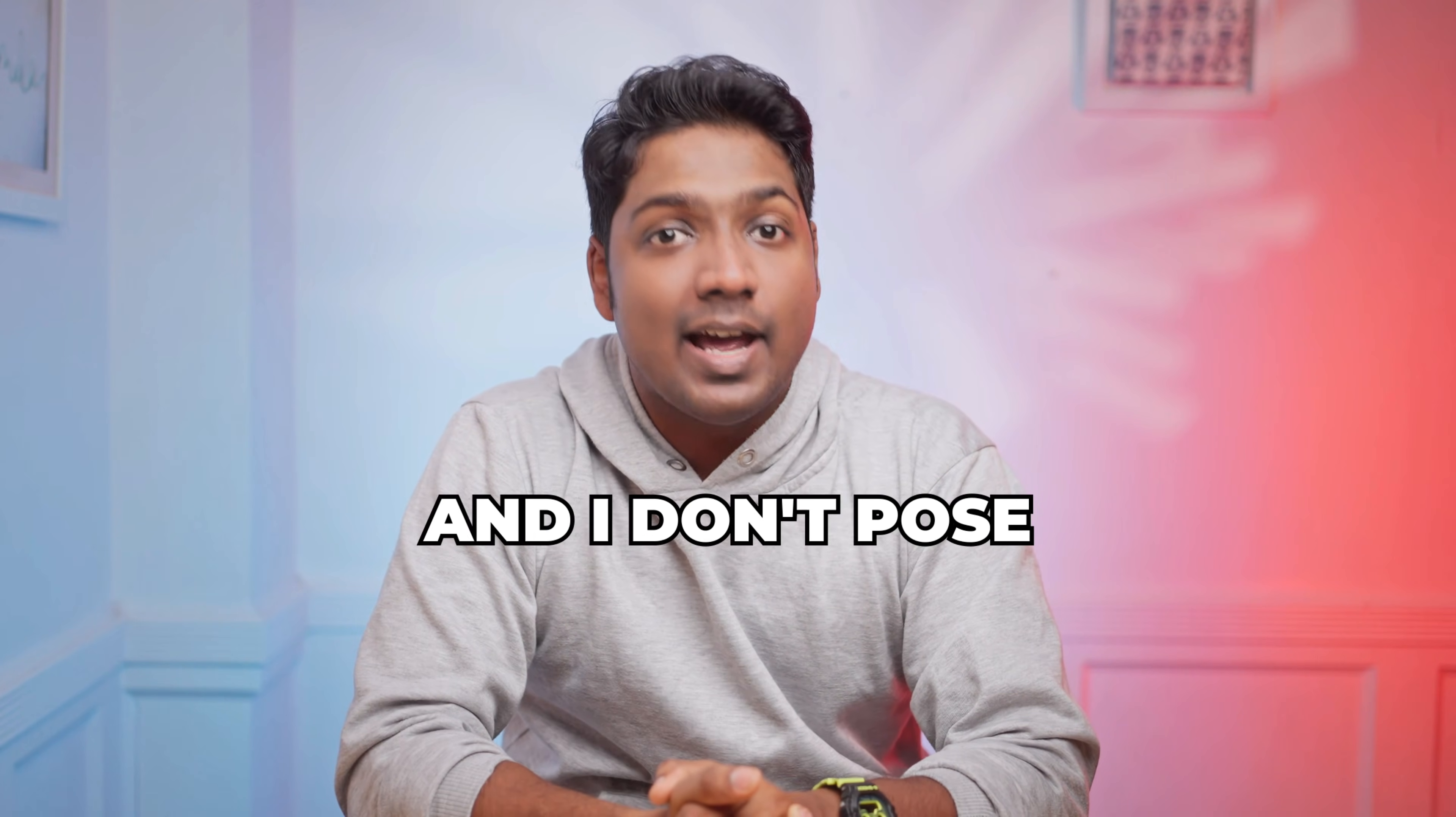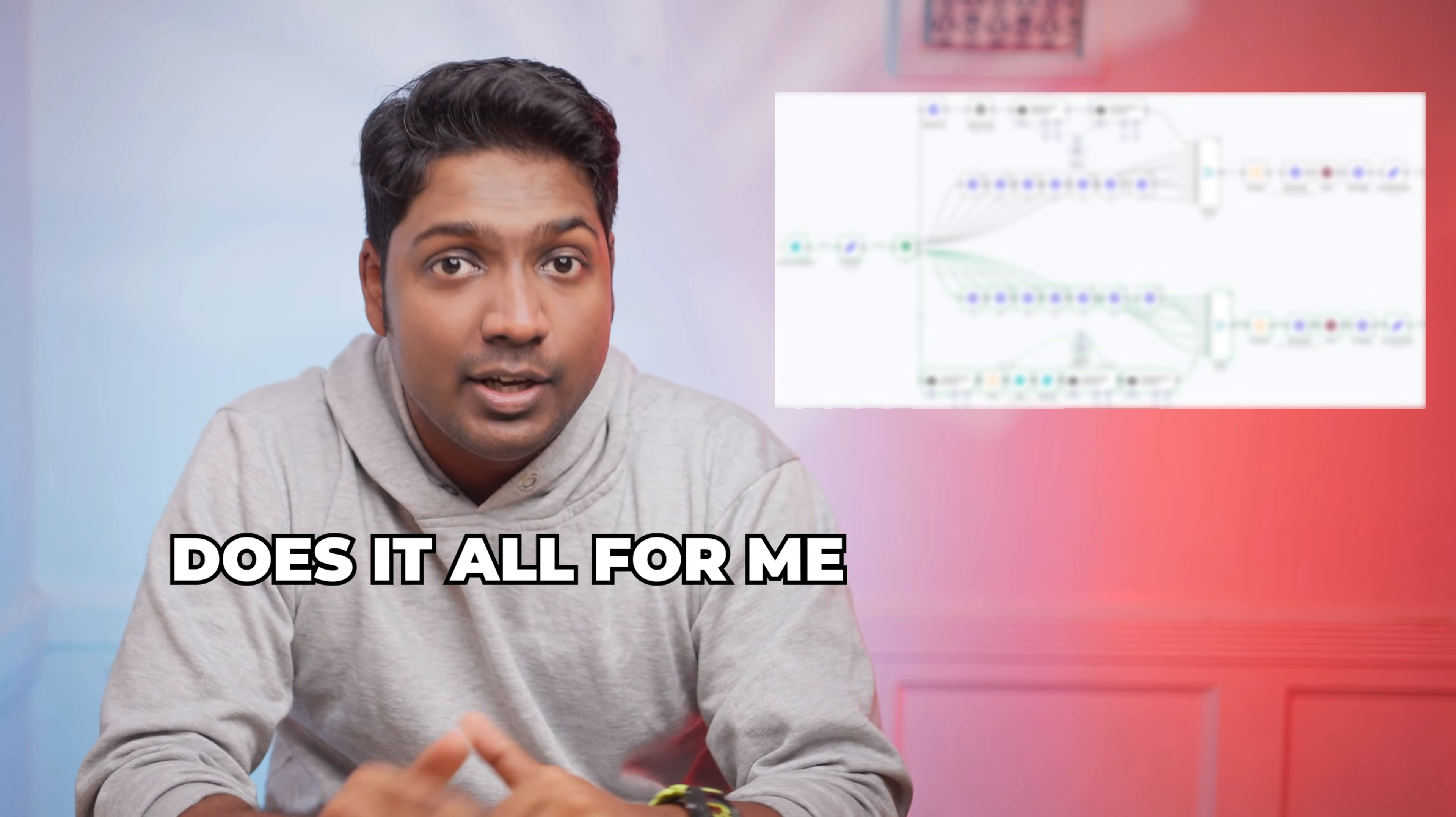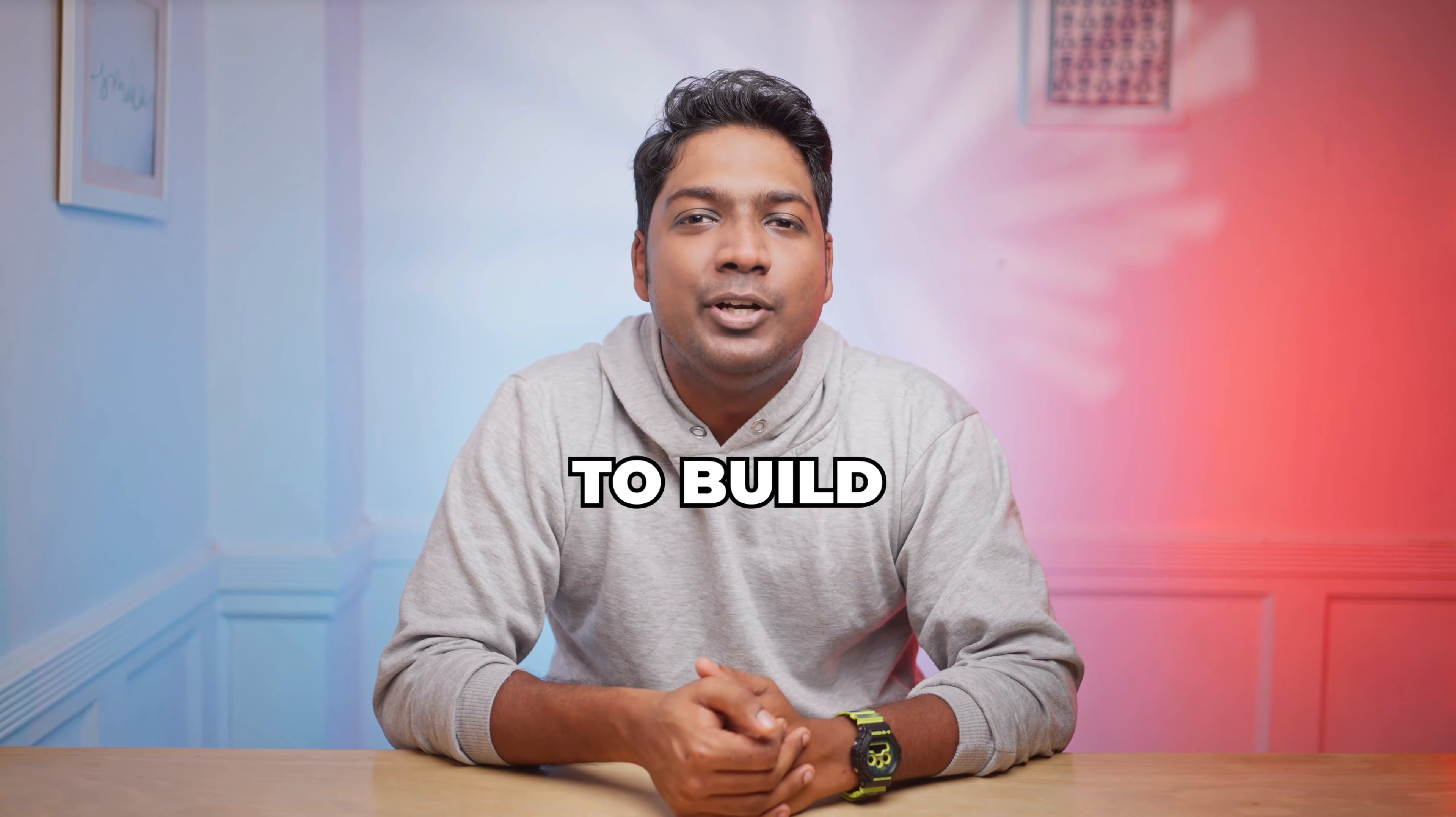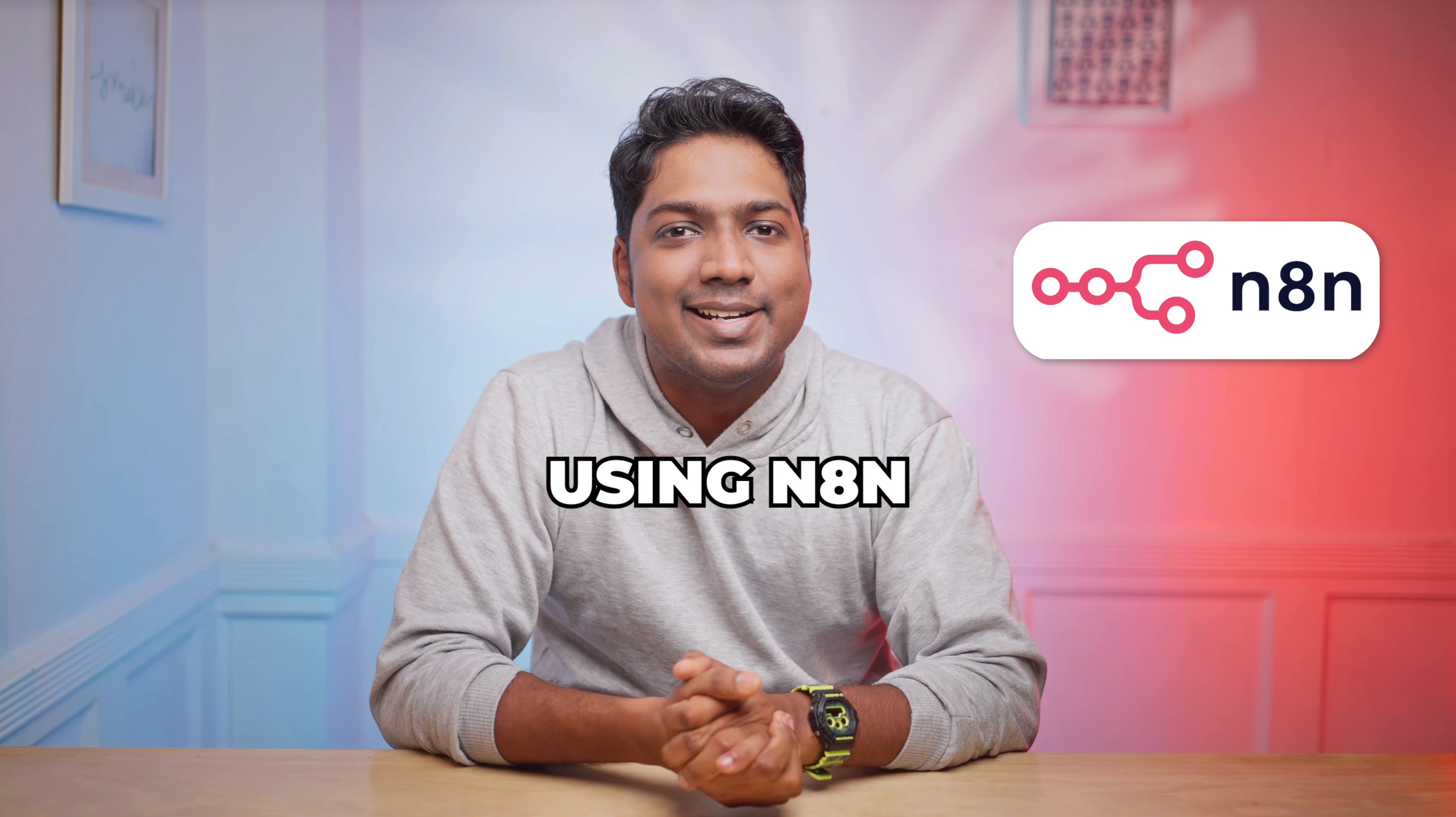Hi guys, I'm Brian and I don't post or design thumbnails anymore because this AI agent does it all for me automatically. In this video, I'll show you how to build your own YouTube thumbnail generator AI agent step by step using N8N.